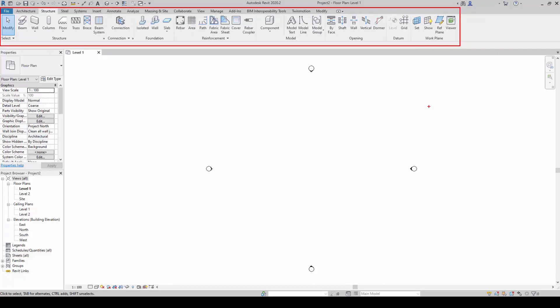The Structure tab creates beams and columns. If you are an architect or designer, you will use this tab for columns, beams, and foundation creations.